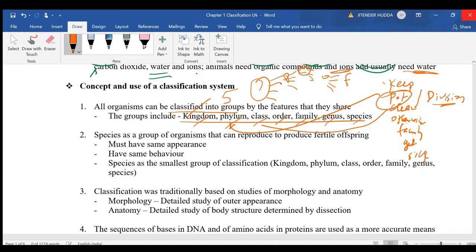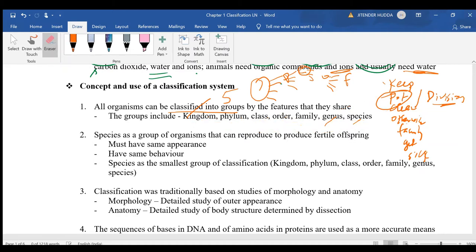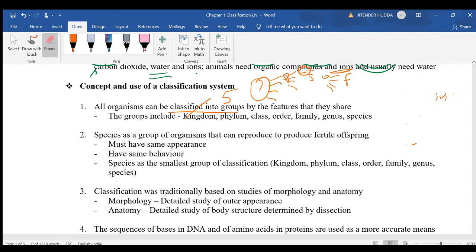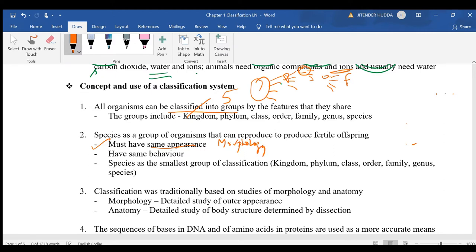How do we define species? Two living organisms belong to the same species if they have the same appearance (morphology), the same behavior, and are able to reproduce together to produce fertile offspring. If fertile offspring are not produced, they cannot be considered the same species.